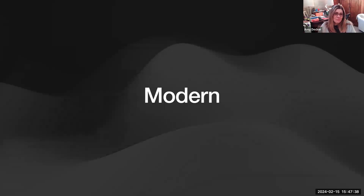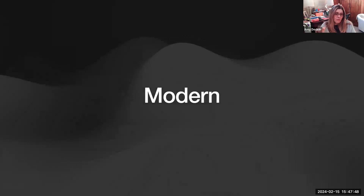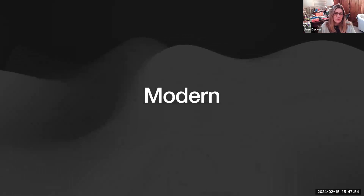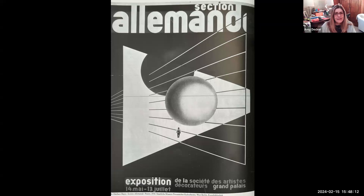Moving on to Modern design, which includes a few different things: Futurism, Vorticism, Constructivism, De Stijl, and Bauhaus. As pervasive as their influences are today, modernist art and design were, from the outset, never completely accepted by the majority. The modernist era was roughly between 1908 and 1933, when Hitler came into power.